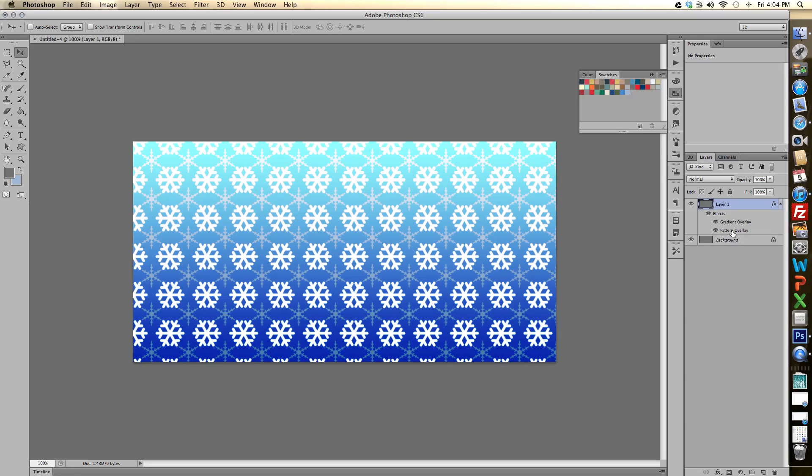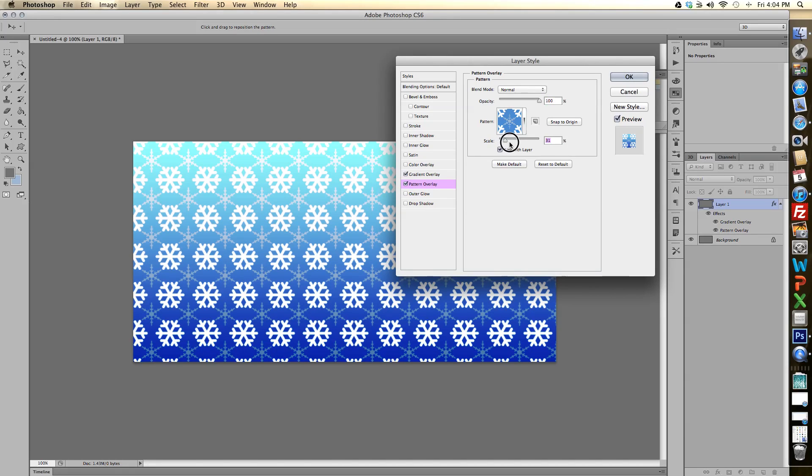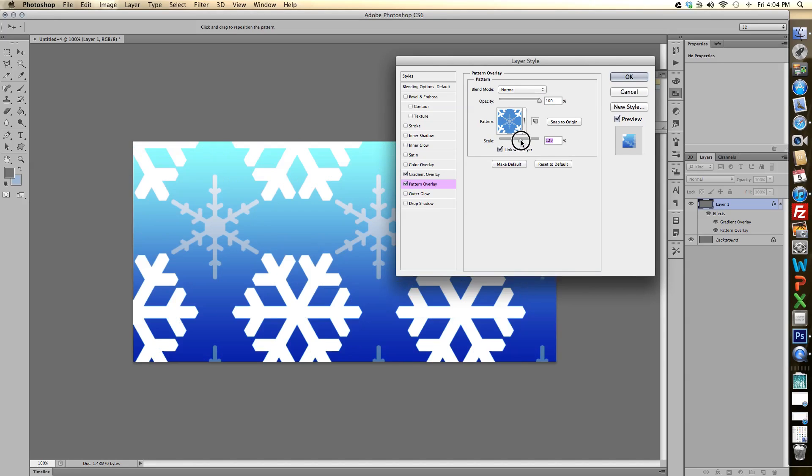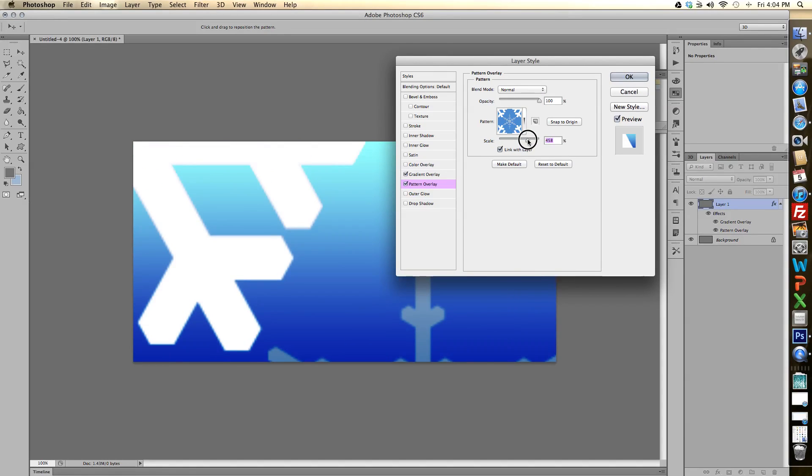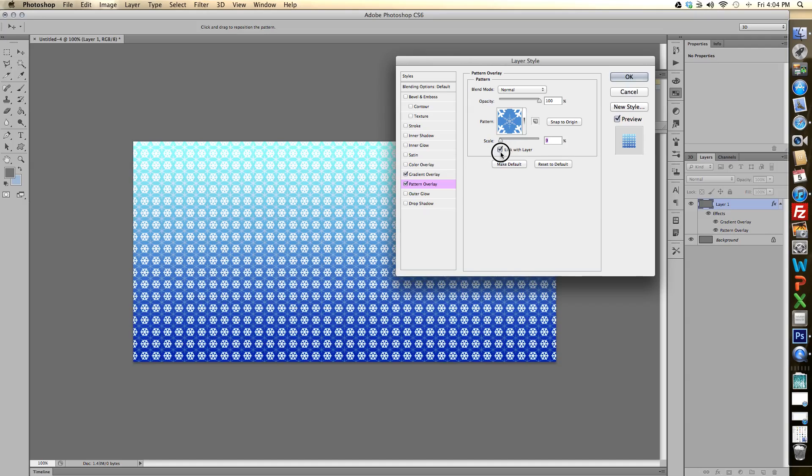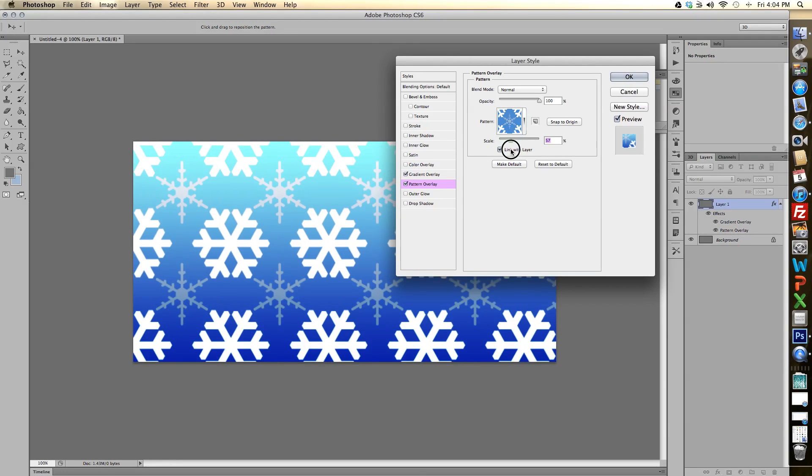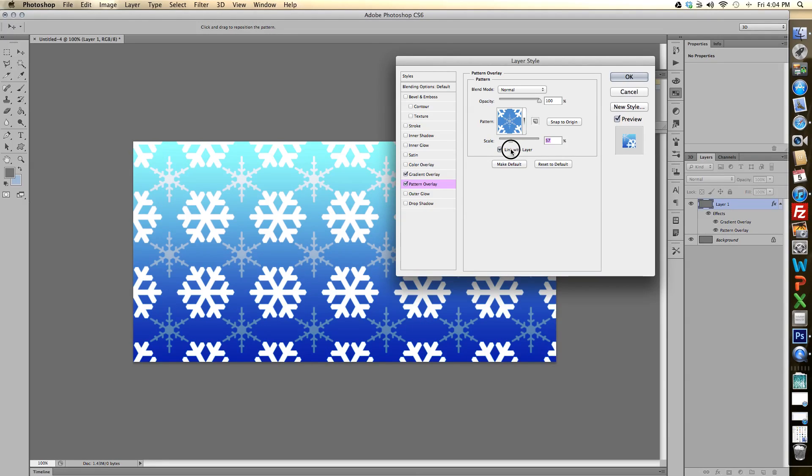If I go up to my layers panel here I can double click the pattern overlay and see that we can scale the pattern up and down to make more snowflakes or less snowflakes depending on our preferences.